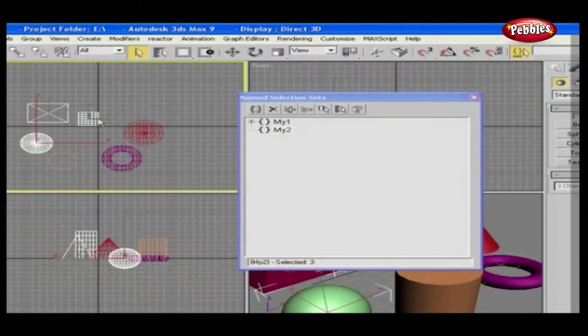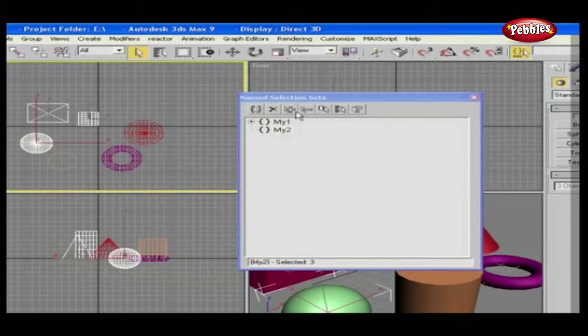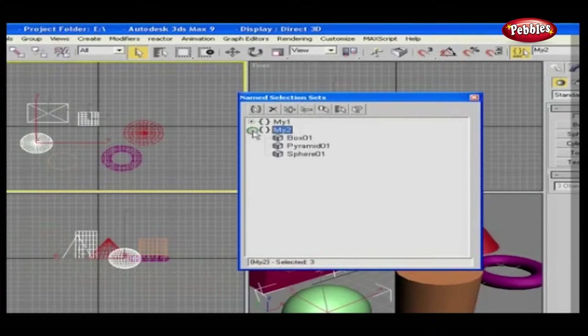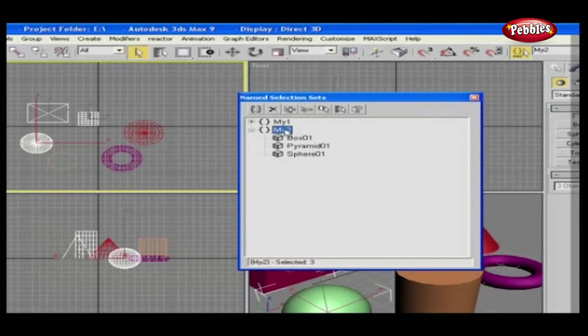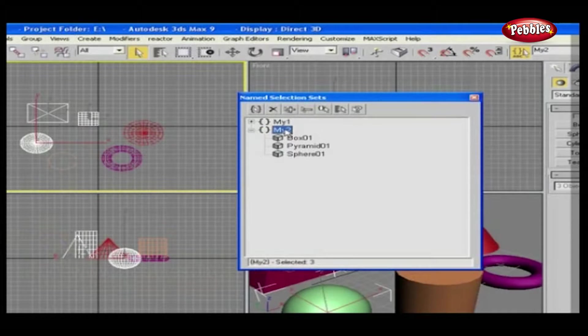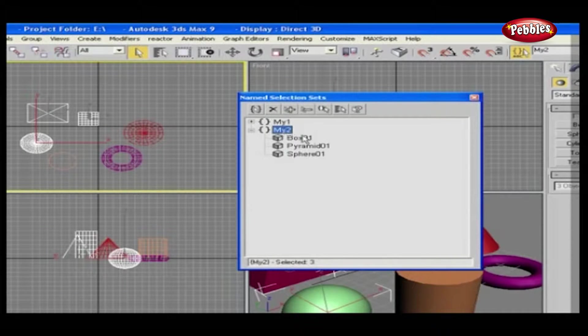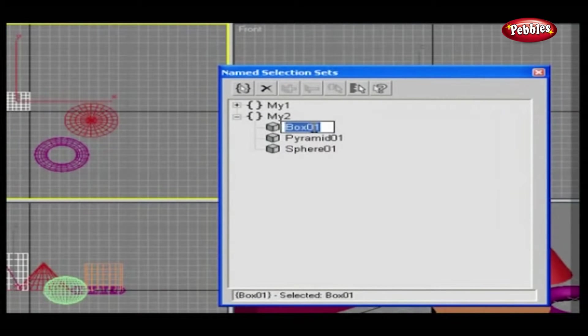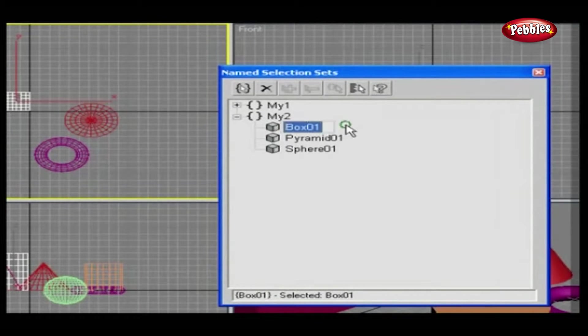After you finish, click the Add Selected Objects button, which is right here. Now see all your selected objects added to your set. You can give names to the objects also. Just press F2 and type your name here.